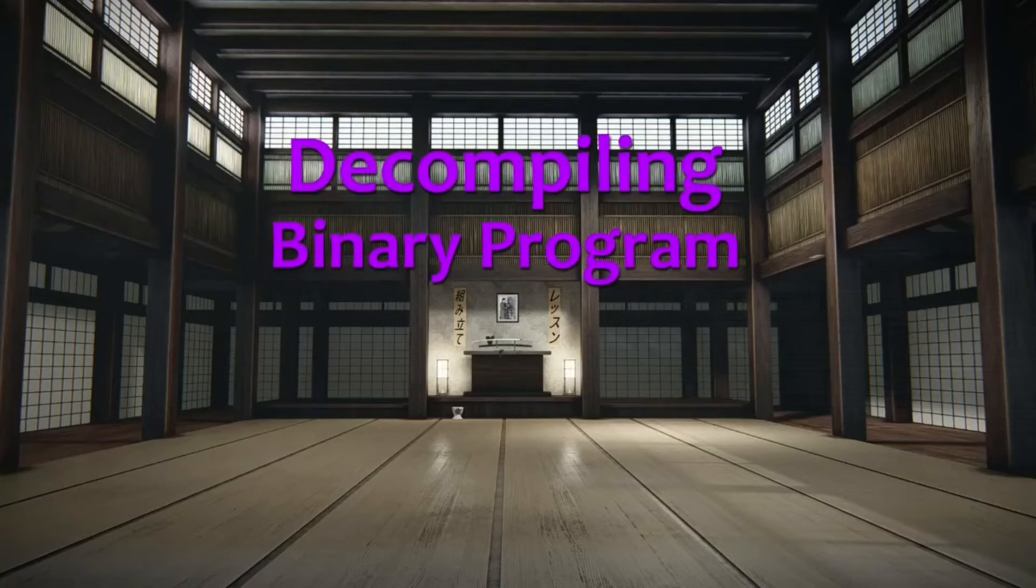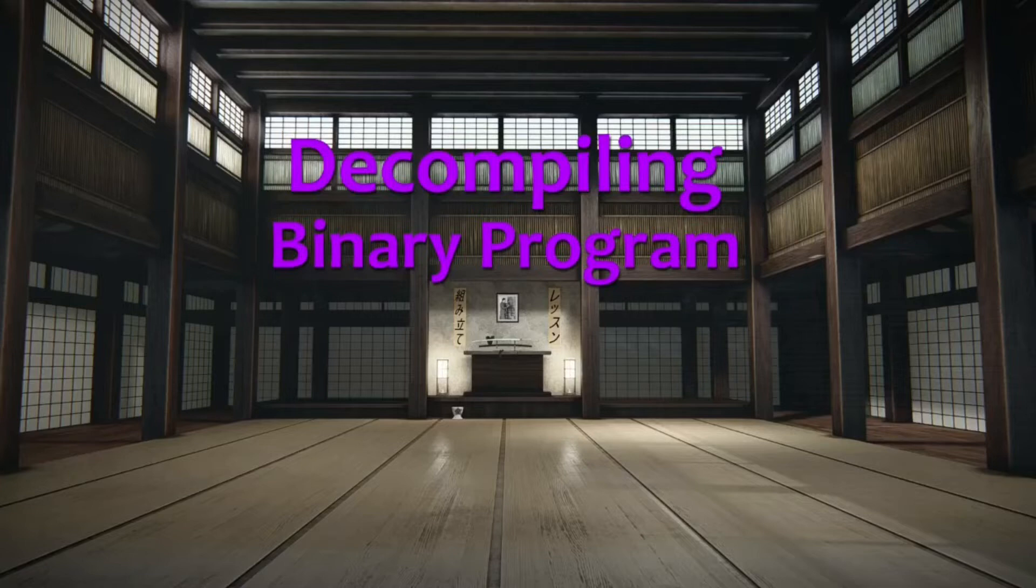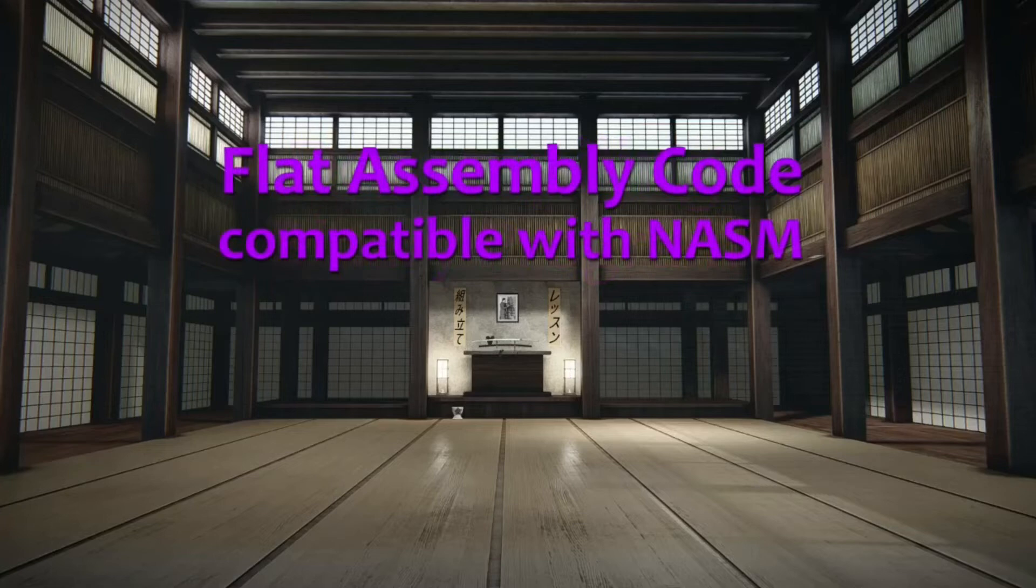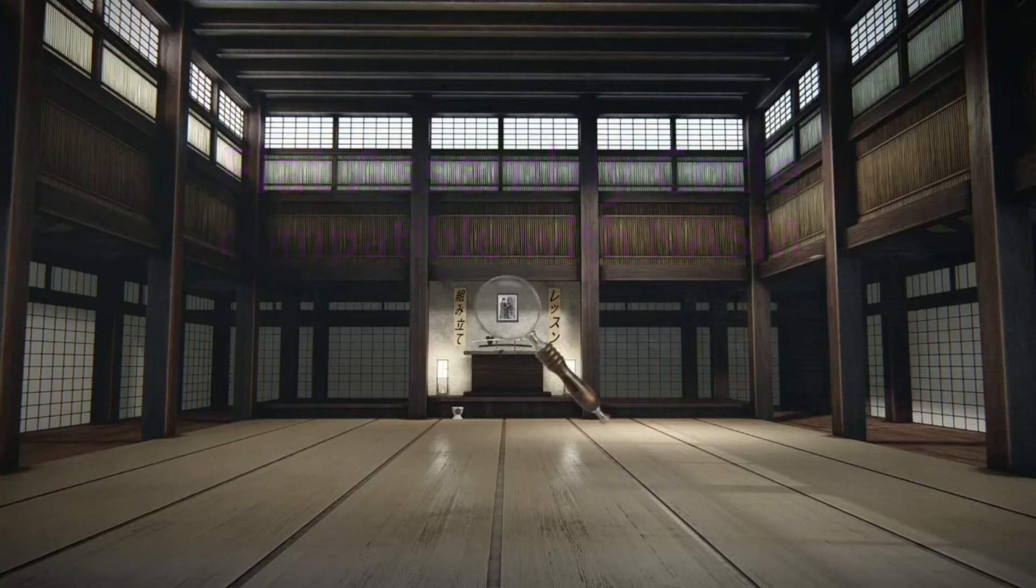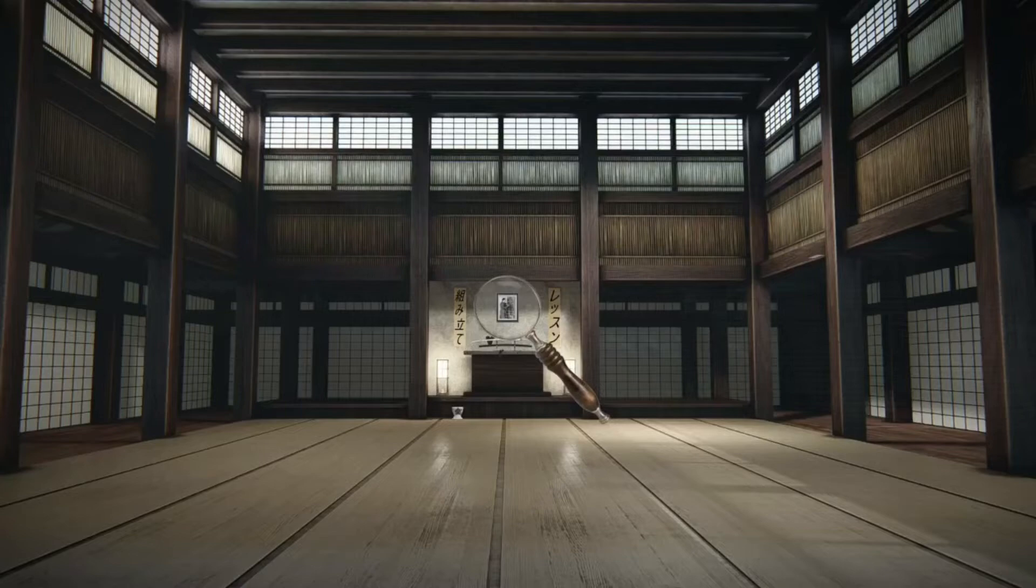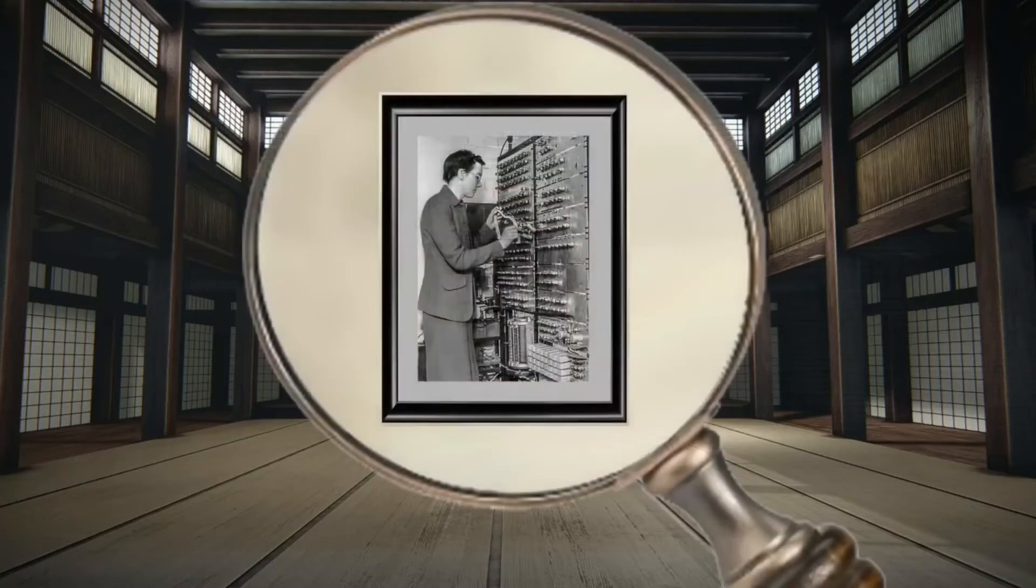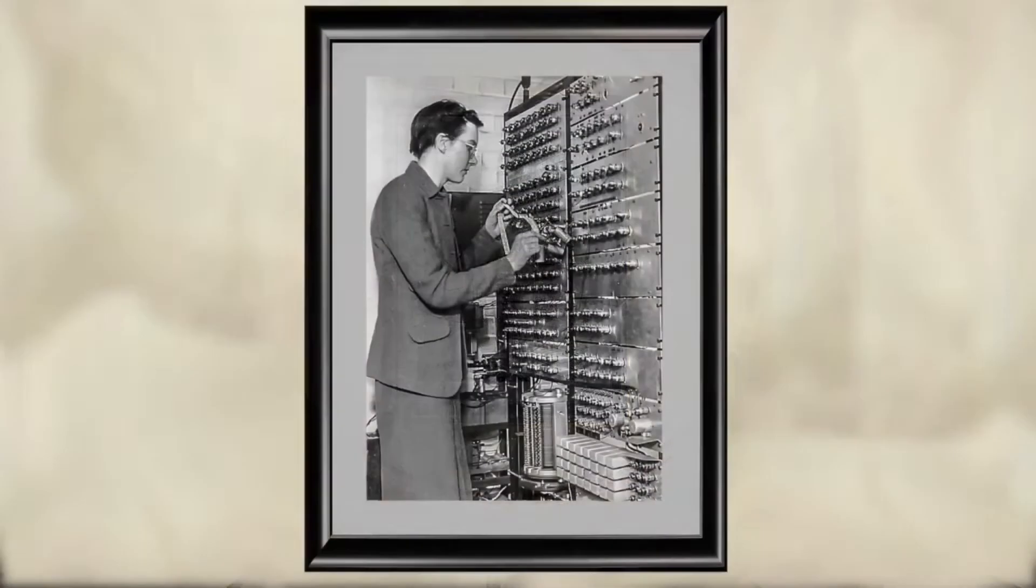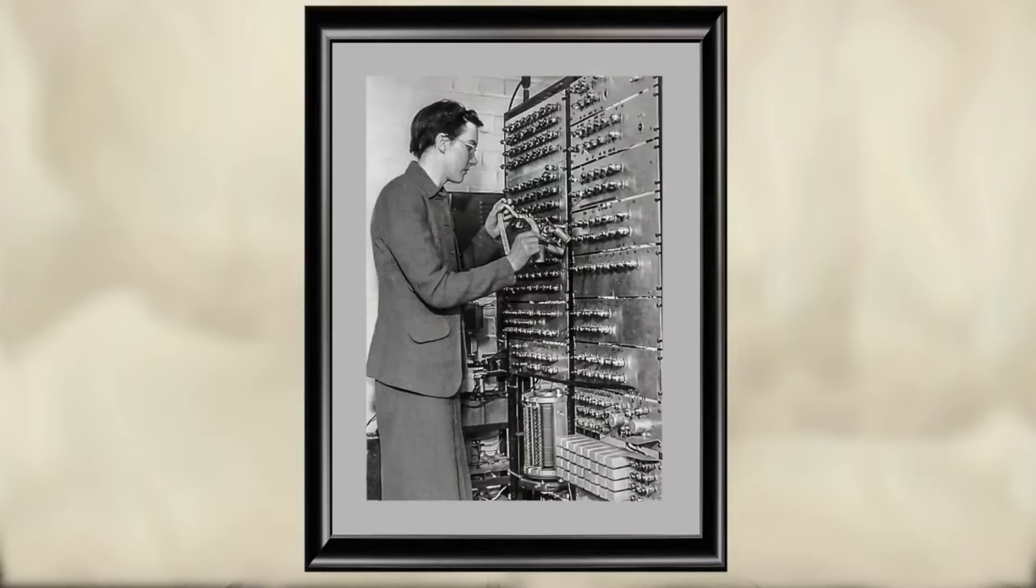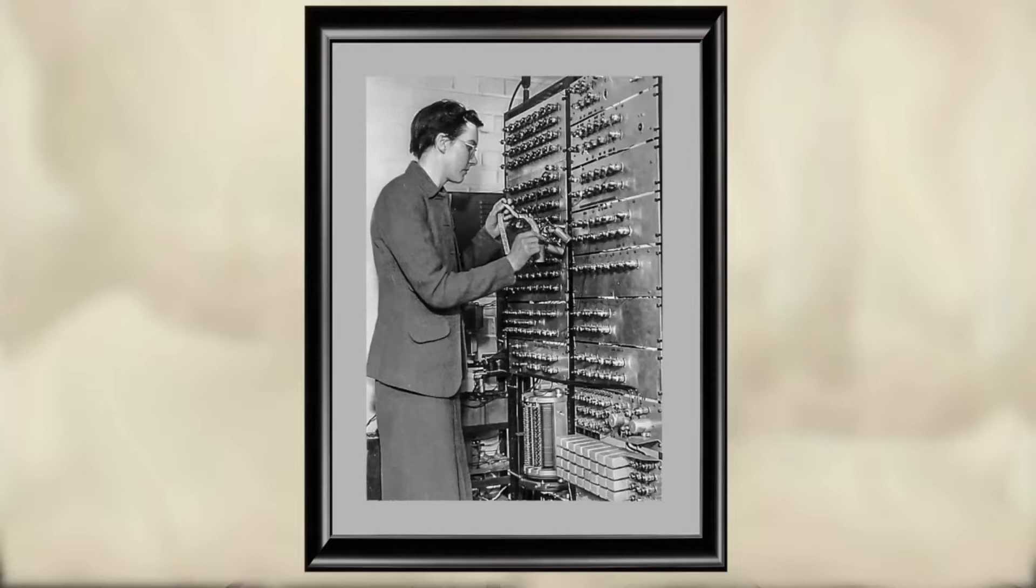We have a functioning binary program. Next, I'd like to deconstruct or disassemble our binary file into assembly code. First, why don't we take a moment to pay our respects to the late Kathleen Booth, who wrote some of the very first books on computing.